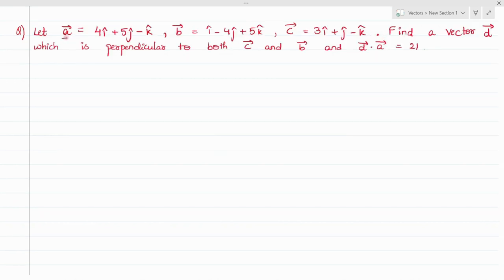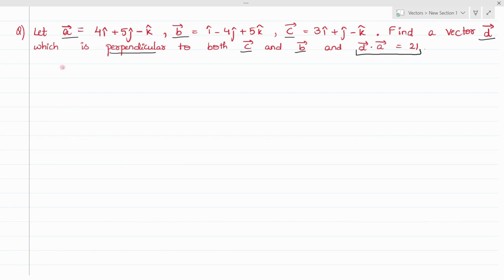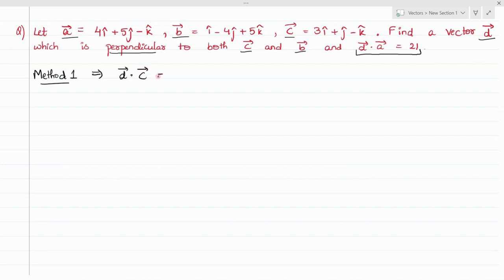Next, vectors a, b, and c are given and we need to find a vector d which is perpendicular to both vectors c and b. There is also a condition given that d dot a will be 21. To solve this question there are two methods. Method one: it is given that d vector is perpendicular to both c and b, so d dot c equals 0, d dot b equals 0, and d dot a equals 21.